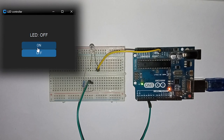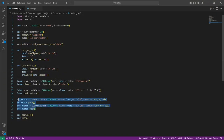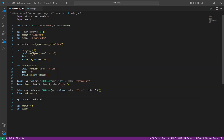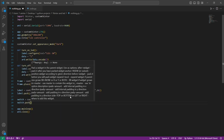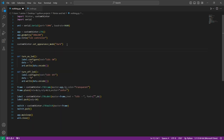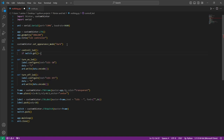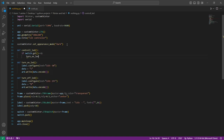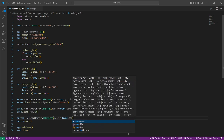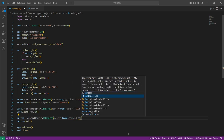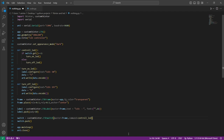Now I can control the LED with my graphical user interface. Let's replace the buttons with a single switch — delete the buttons and create a switch. To control the LED with the switch, create a function that gets the state of the switch with 'switch.get()'. If it equals 1, call 'turn_on_led'; otherwise call 'turn_off_led'. Add this function to the command argument of the switch to call it every time the switch state changes. Run the code.